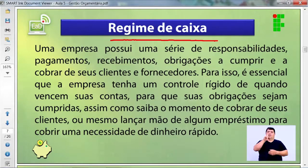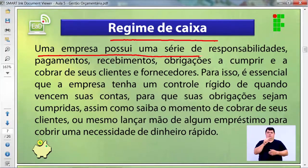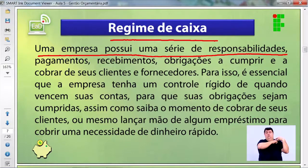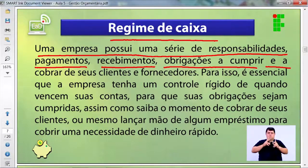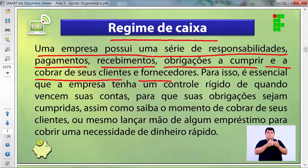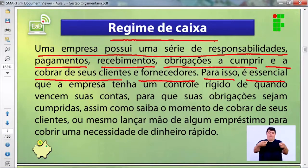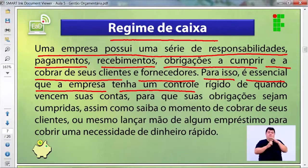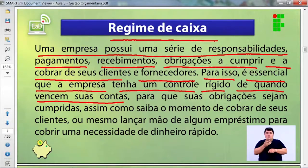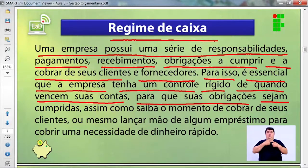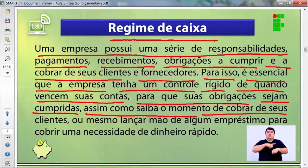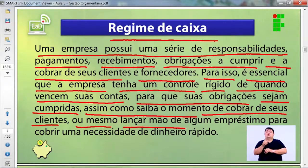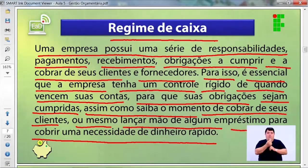Uma empresa possui uma série de responsabilidades: pagamentos, recebimentos, obrigações a cumprir e a cobrar de seus clientes e fornecedores. Para isso, é essencial que a empresa tenha um controle rígido de quando vencem suas contas, para que suas obrigações sejam cumpridas, assim como saiba o momento de cobrar de seus clientes ou lançar mão de algum empréstimo para cobrir uma necessidade de dinheiro de forma mais rápida.